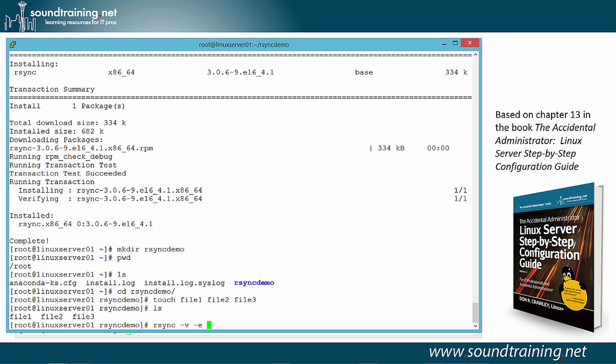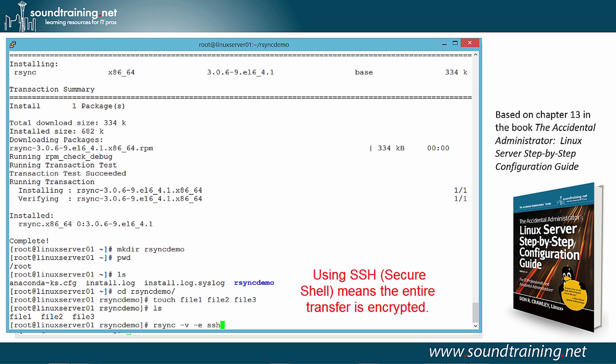And, you know, that may not be that big a deal on a trusted network. But it's kind of a bad practice to get into, even on a trusted network. I prefer to use SSH just to be in the habit. So we'll specify SSH as the remote shell.